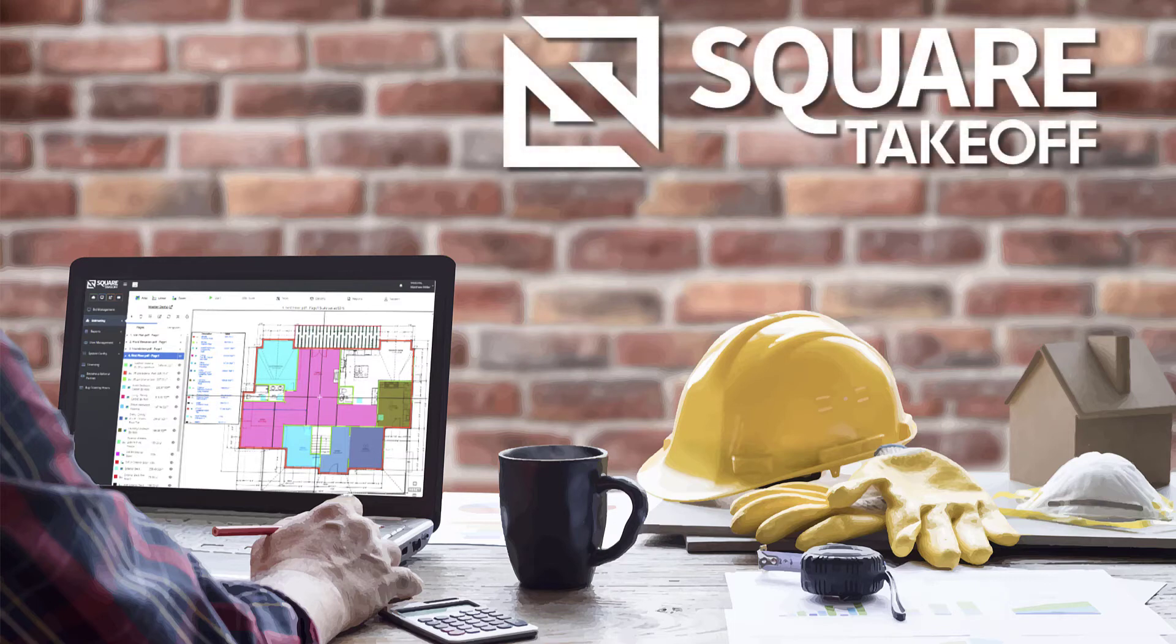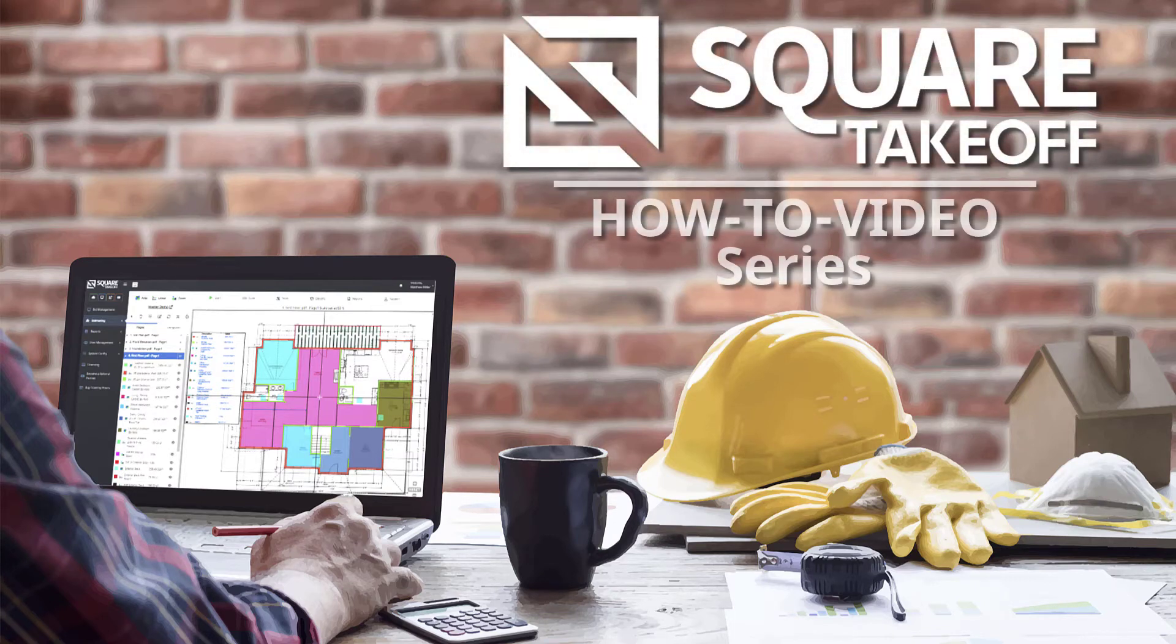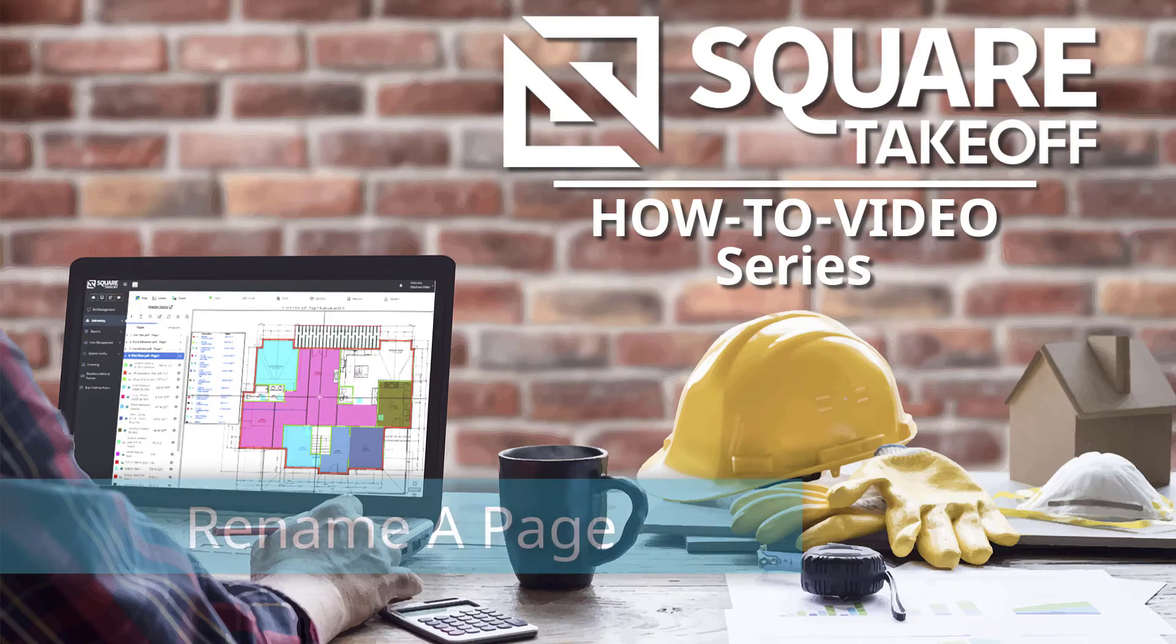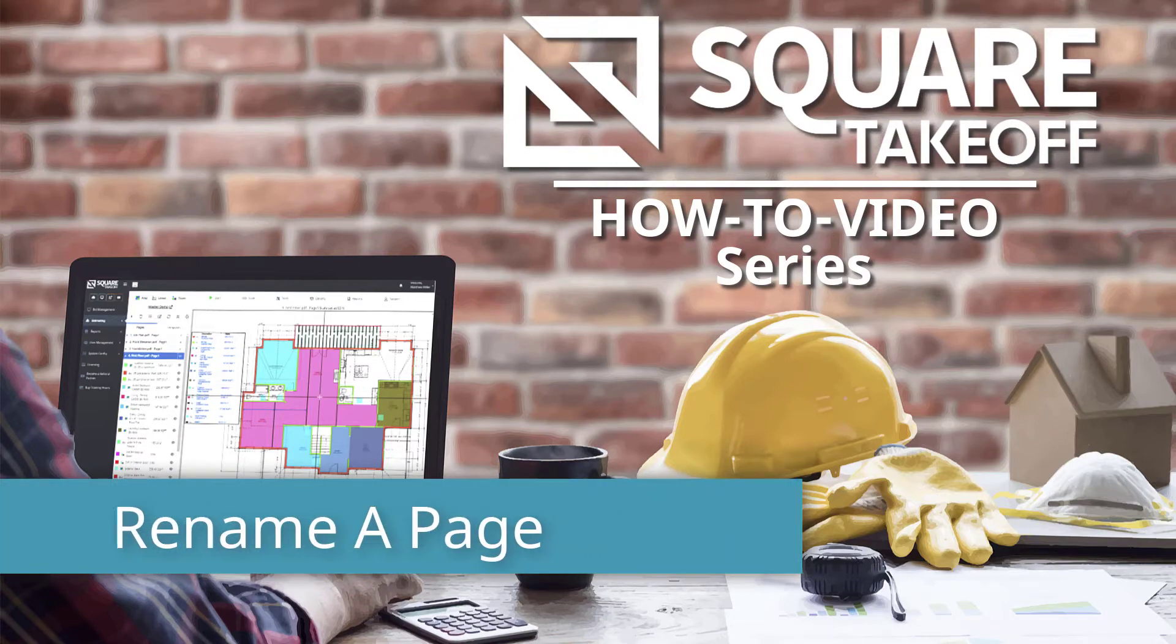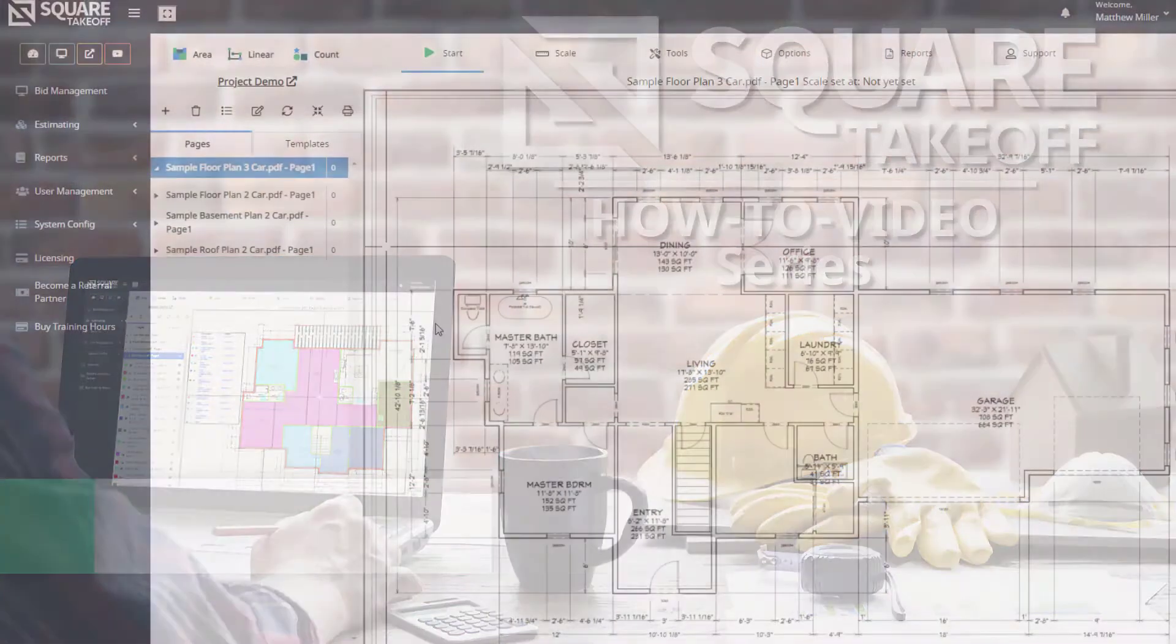Welcome to the Square Takeoff How-To Video Series. In today's video, we're going to talk about how to rename your page. Let's get started.